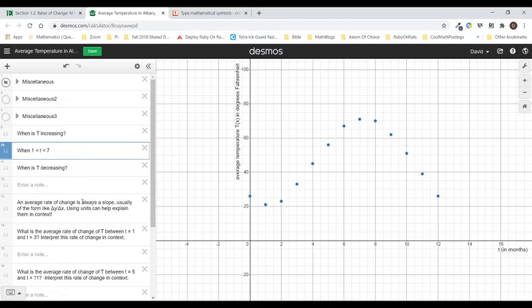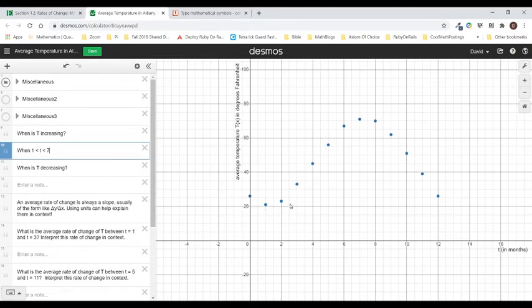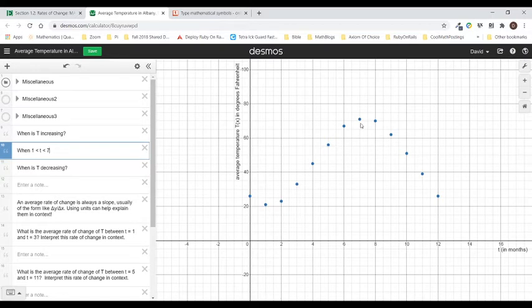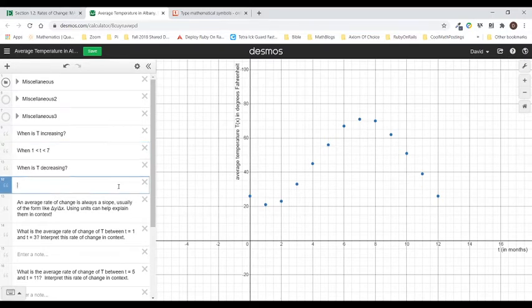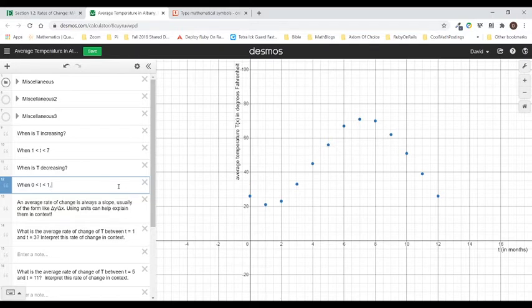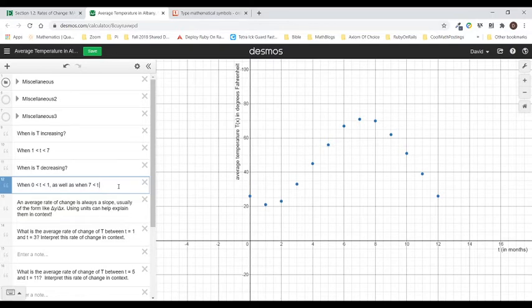Now, when is T decreasing? Well, for this graph, that's pretty much all the other times. From the very beginning until T equals one, the graph is going down. Now the graph is going up until I hit the peak. And then the graph starts to decrease again as I go from left to right. So I'm going down like this. So if I'm going to answer this one, I'm going to say when zero is less than T is less than one. And using a sentence can help here as well as when seven is less than T is less than 12.